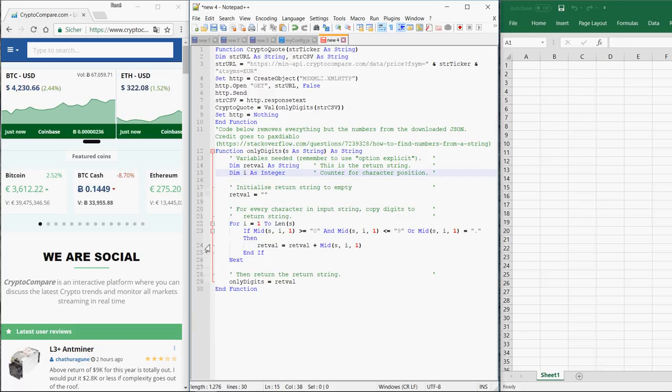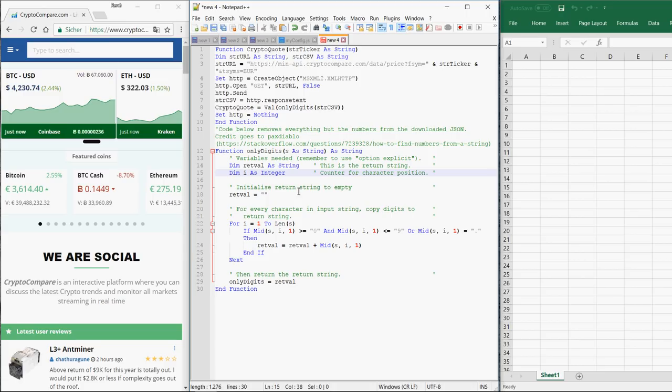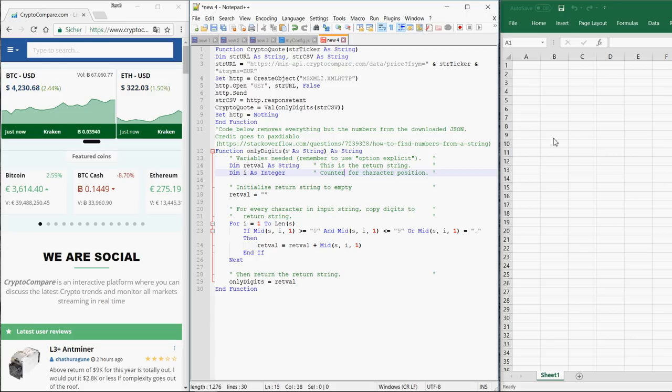Hi! Today I would like to show you how you can get the latest price of any cryptocurrency into Excel. It's actually very easy. All you need to do is copy and paste the VBA macro shown in the description below into Excel.